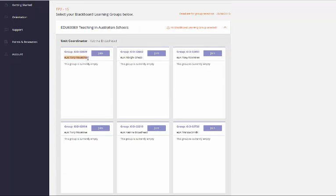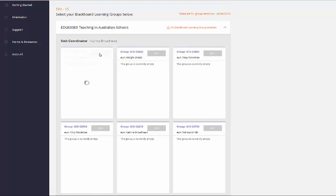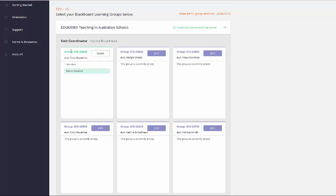Once you've decided on the group that you want to join, you just simply click the button and that's it. You've now nominated that you'd like to go into this Blackboard Learning Group.